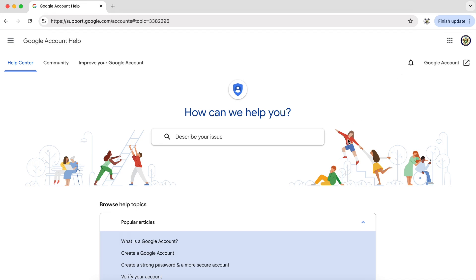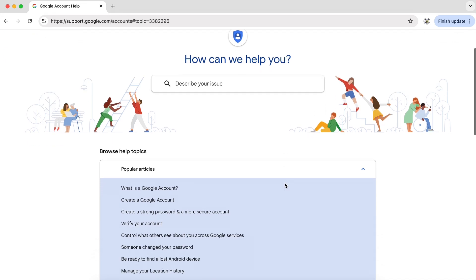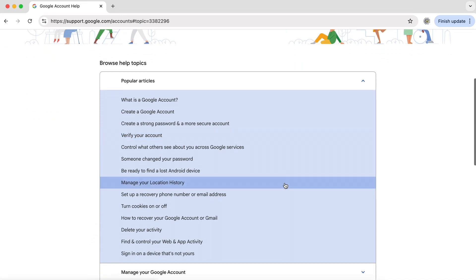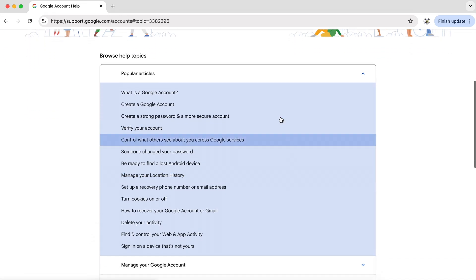And if we take a look at the help center, you will see that there are a lot of subjects covered and the most popular ones are at the top.